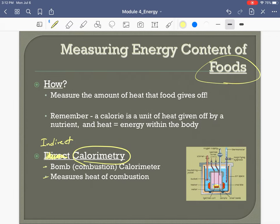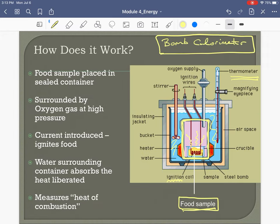Why is this called indirect calorimetry? Because we're indirectly measuring the heat coming off that food. We measure the temperature of the water rather than capturing heat directly from the food into the air — water is a much better heat conductor. So it's indirect because we measure the water temperature surrounding the food.